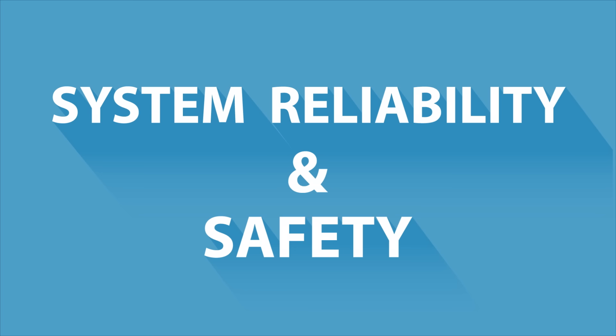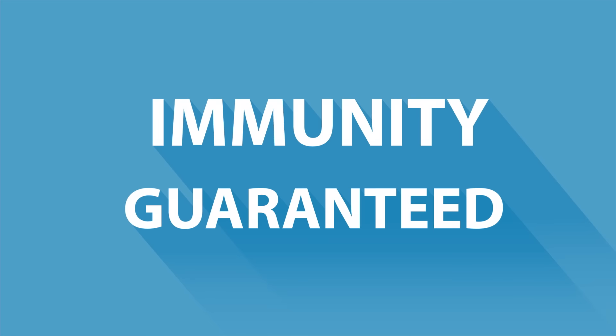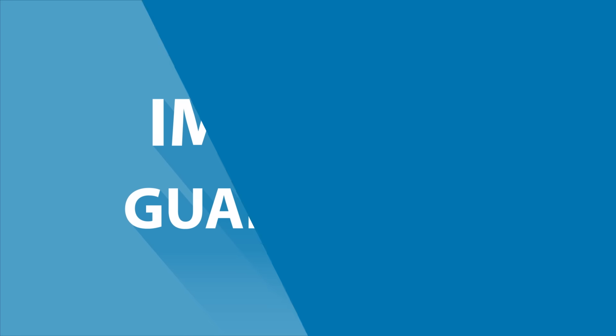stray field immunity has become a crucial requirement in the market. AMS has addressed this need by developing a unique patented differential principle that guarantees immunity from any external magnetic stray fields.